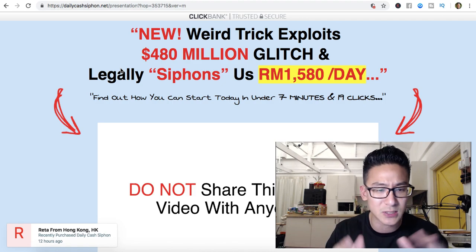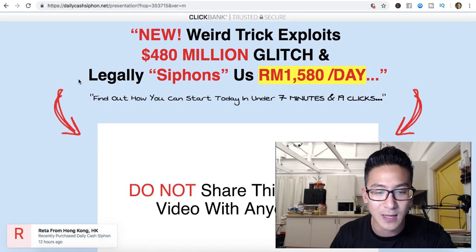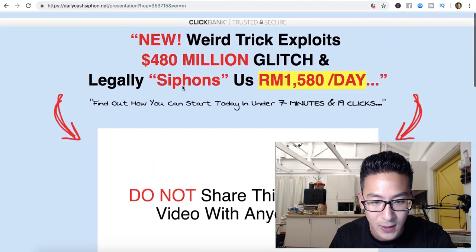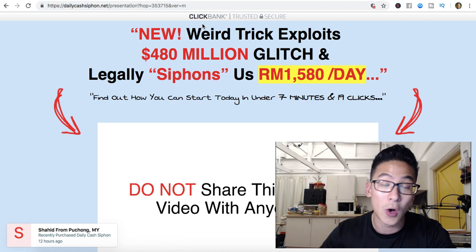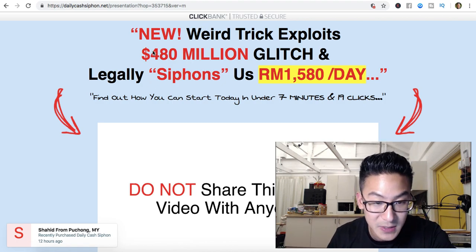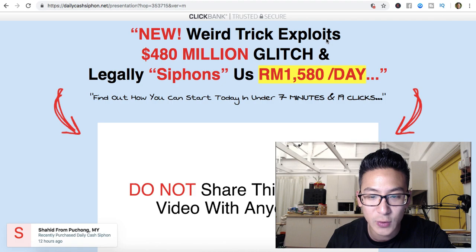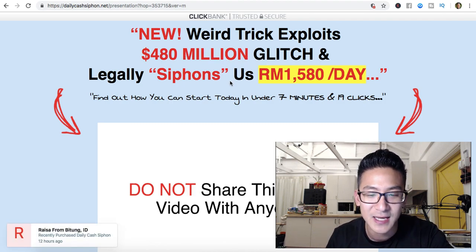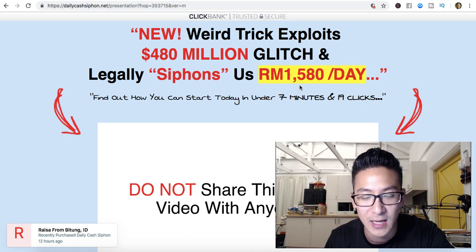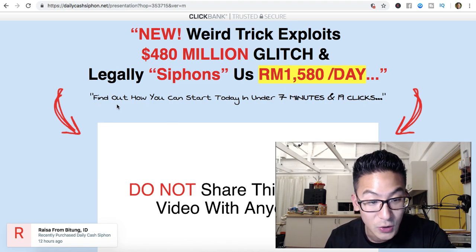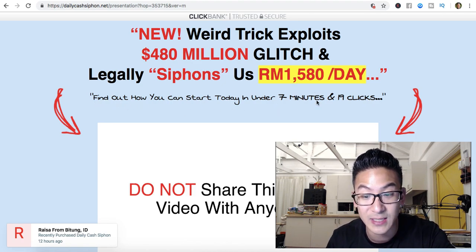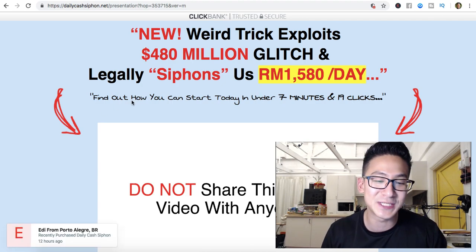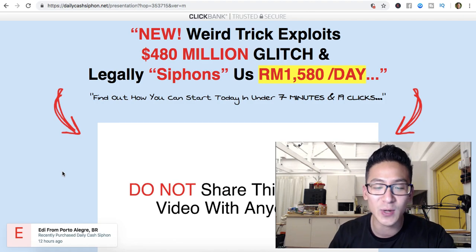So let's get to the review. Daily Cash Siphon — this is actually the sales page, it's very short. It's hosted on ClickBank, so it's a ClickBank product. Here's basically what it says: 'This new weird trick exploits a $480 million glitch and illegally siphons $1,580 per day — find out how you can start today in under seven minutes and 19 clicks.' Lots of interesting sales copy.